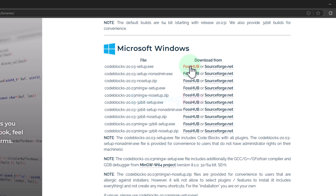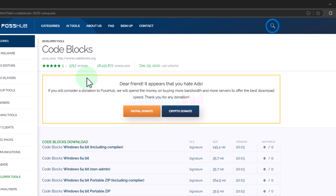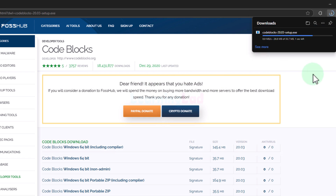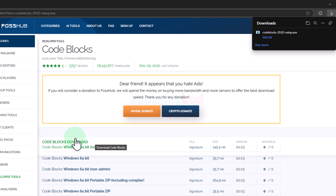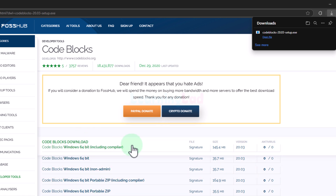Now we can download from any of these options. I will click on one and the download will automatically begin. If it doesn't begin then you can see the download options below and click on those links to download the file.